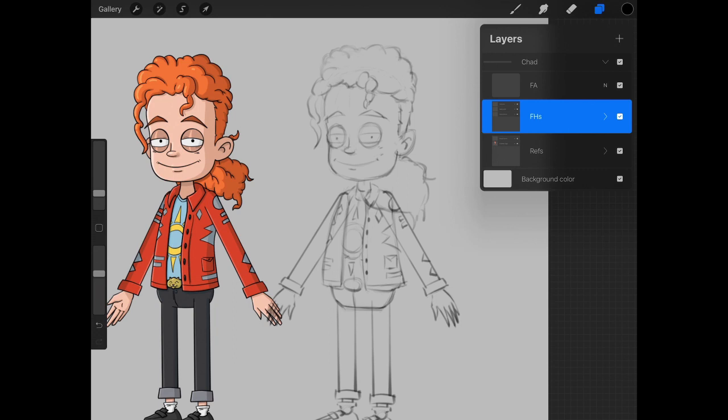So now, we know that the front hand is going to go underneath the sleeve, which is why it's below the front arm.